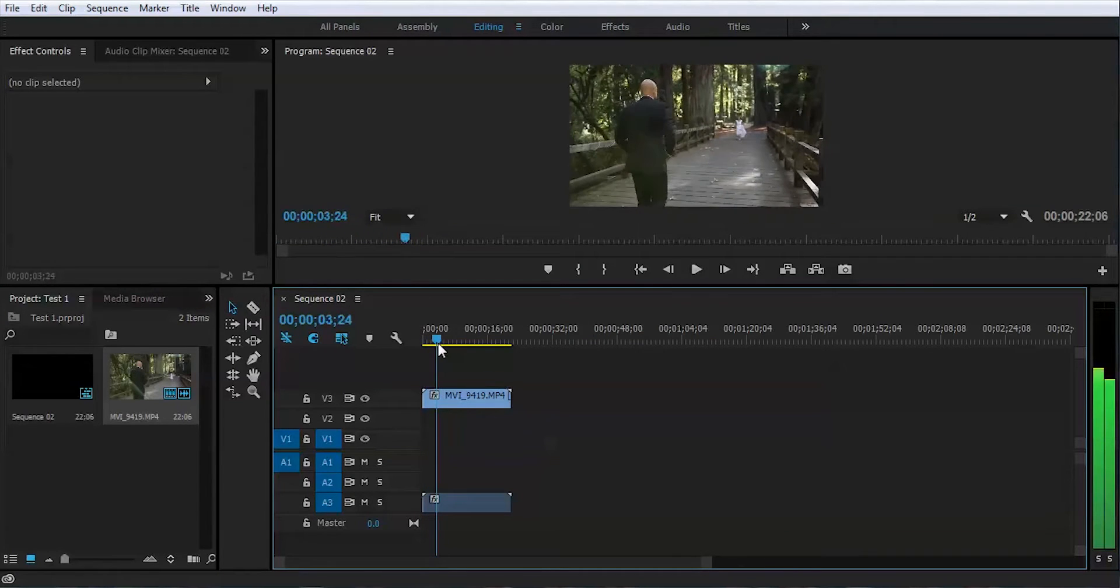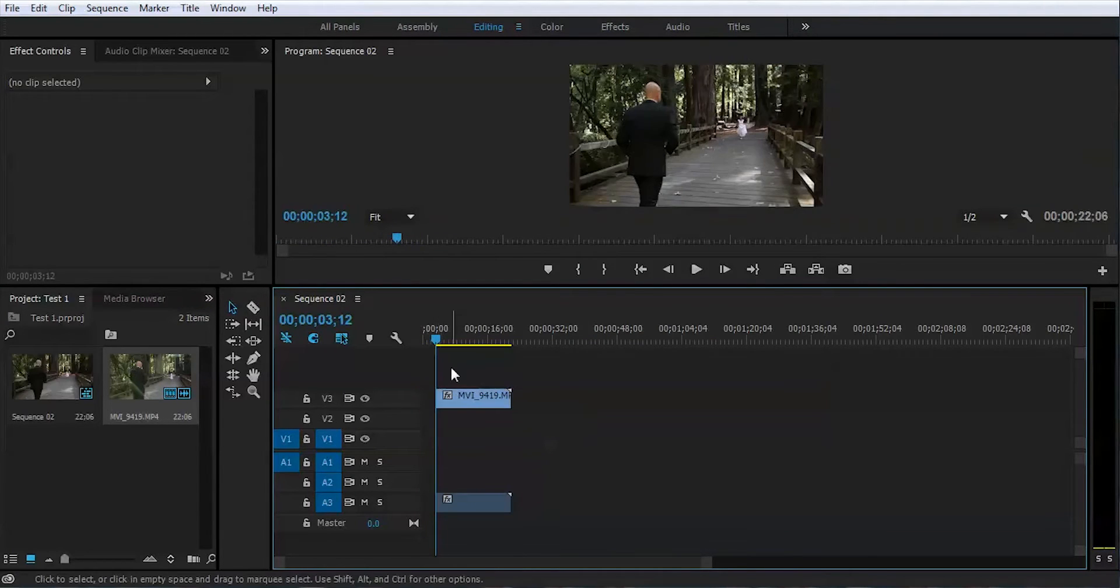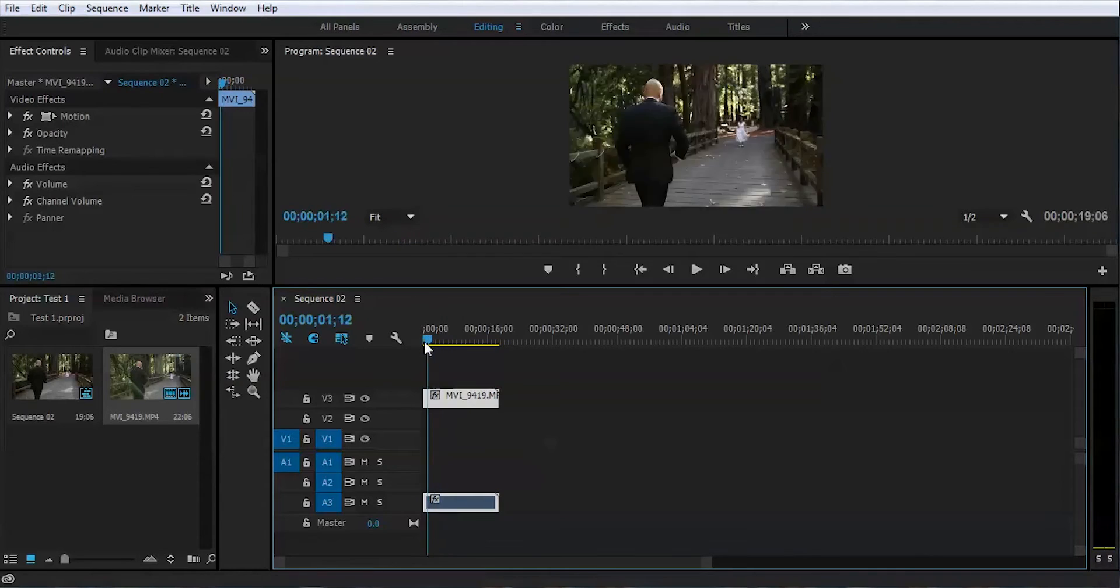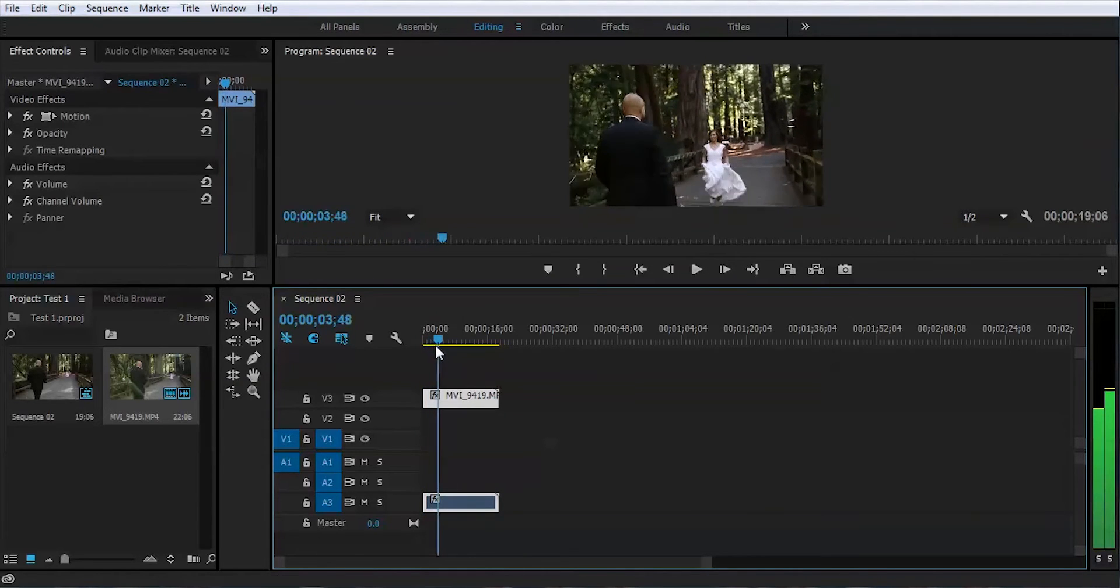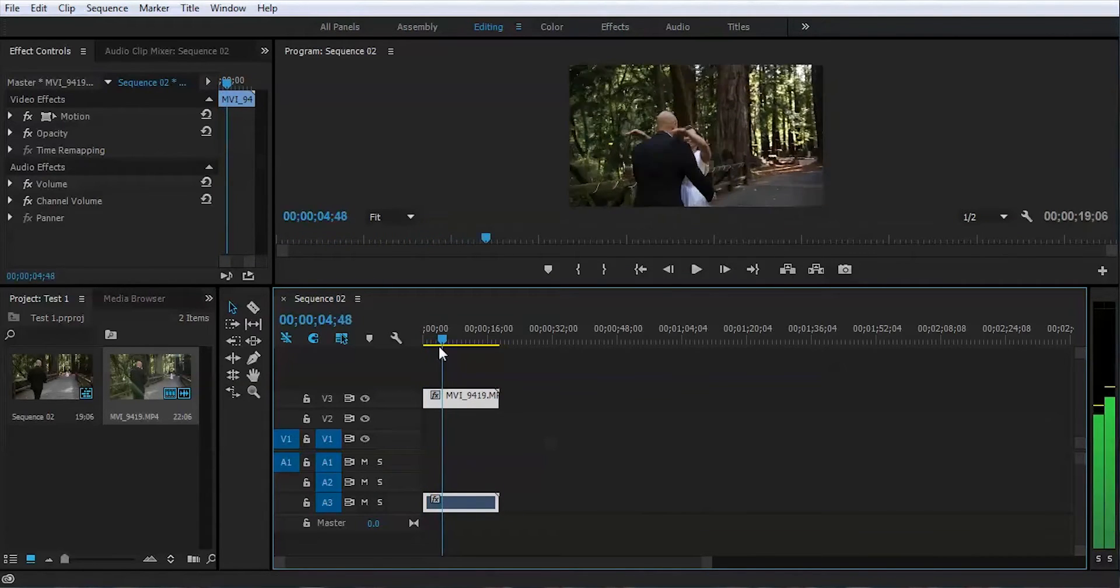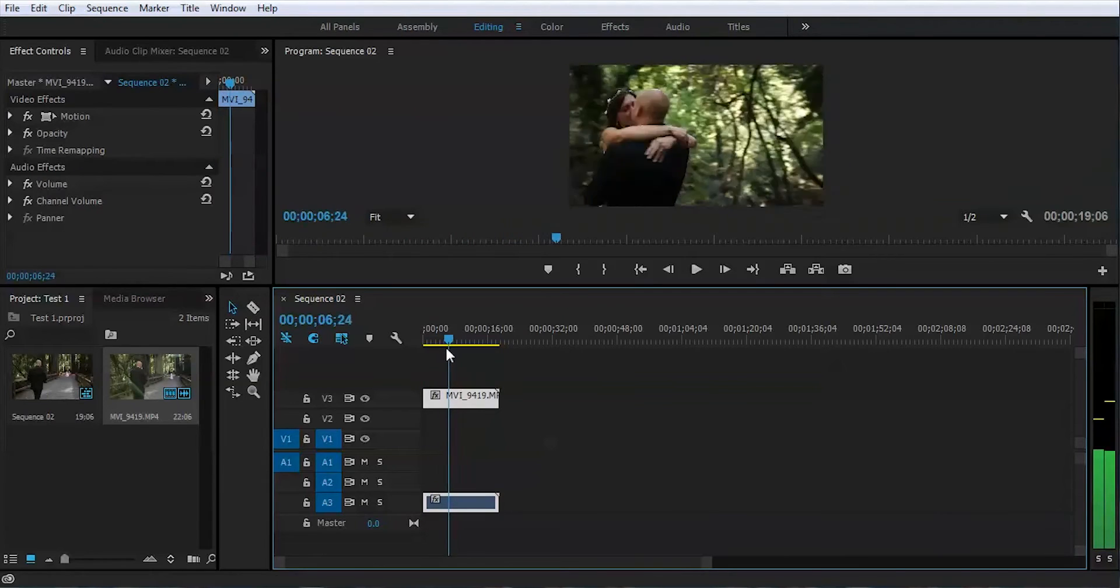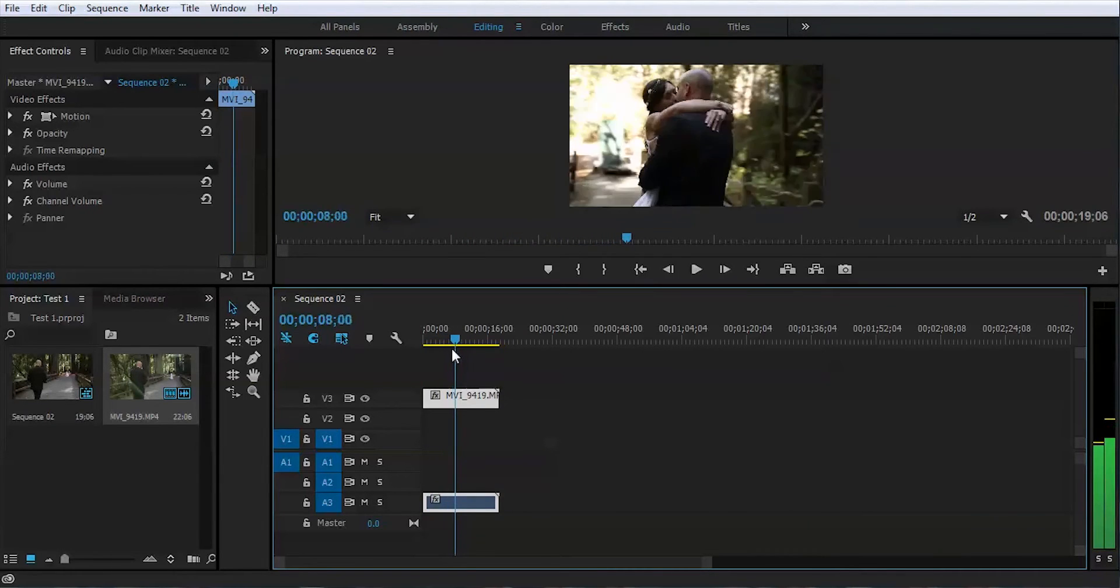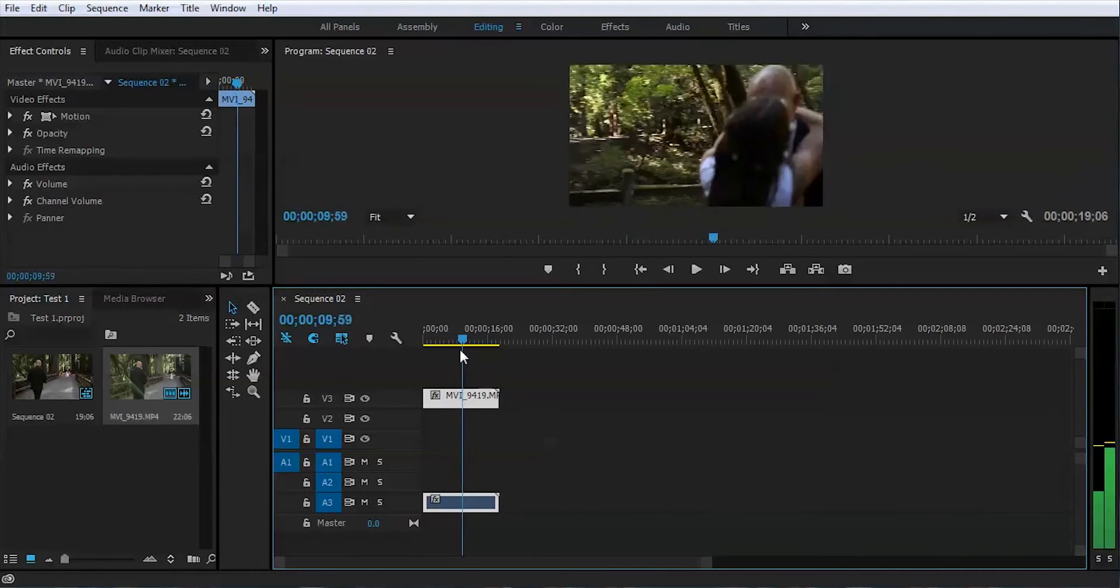For better results, I recommend shooting with 60 frames per second. But if your camera is not capable of doing that, then you can do 30, but you wouldn't be able to slow down as much as I could here without losing the quality.